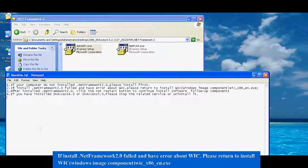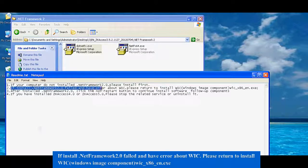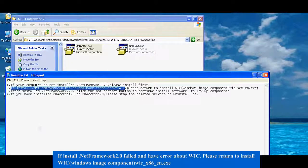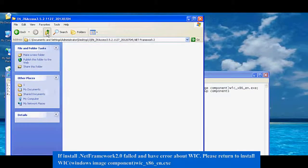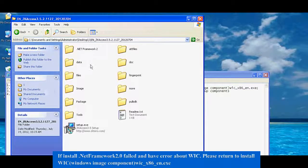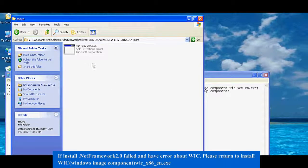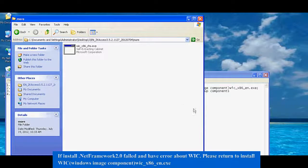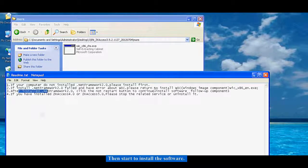If installing .NET Framework 2.0 fails with an error about WIC, please return to install WIC (Windows Image Component) WXA6.exe, then start to install the software.